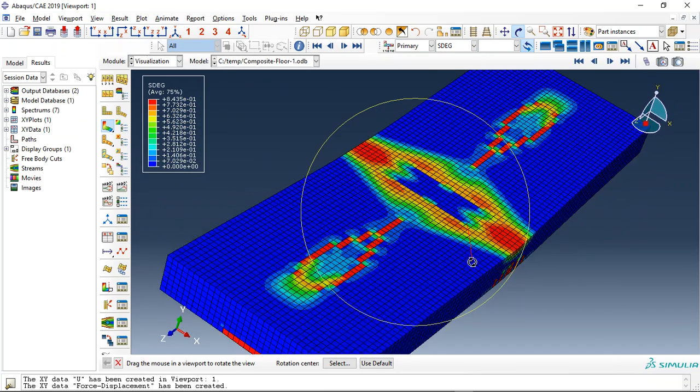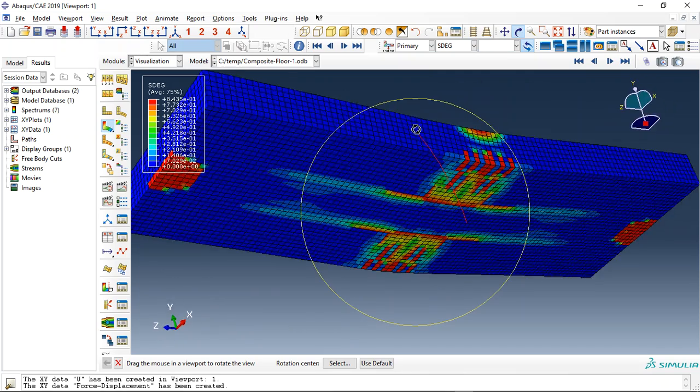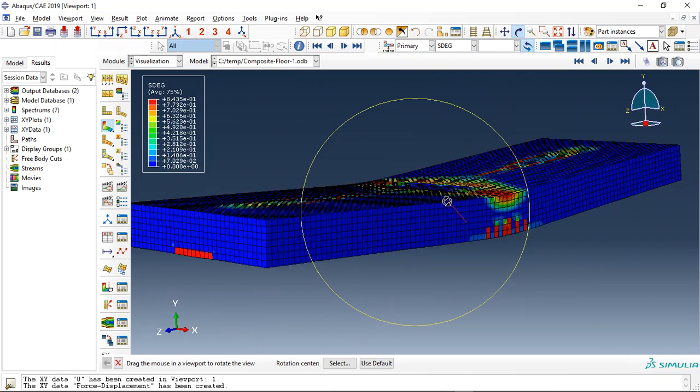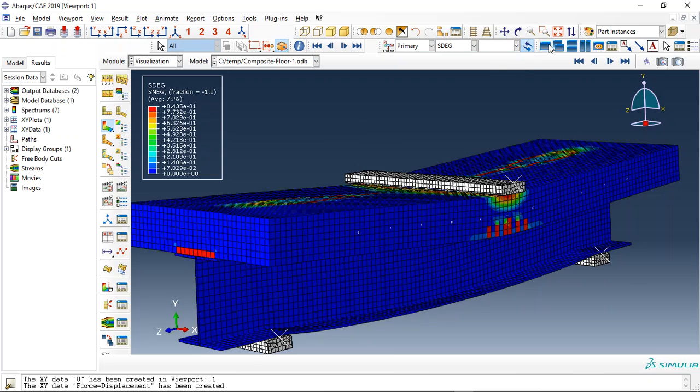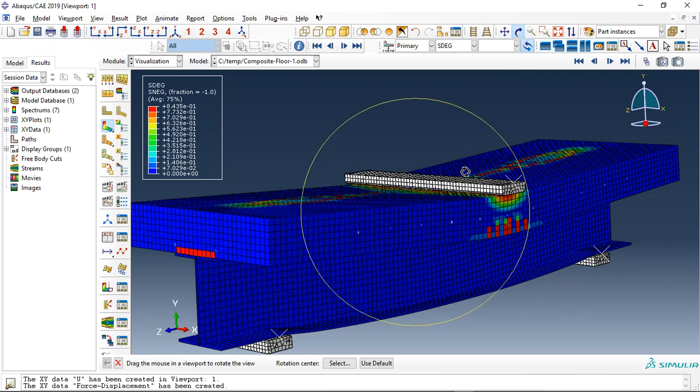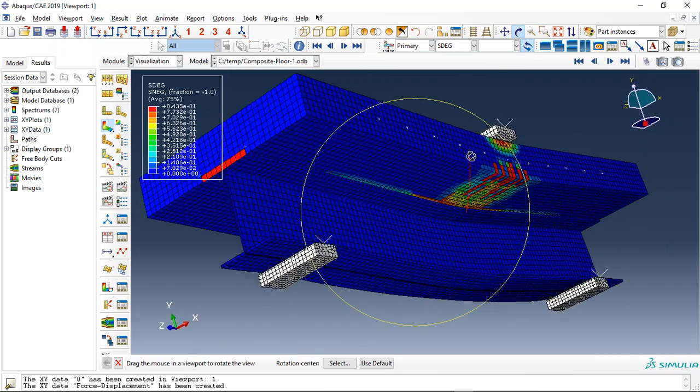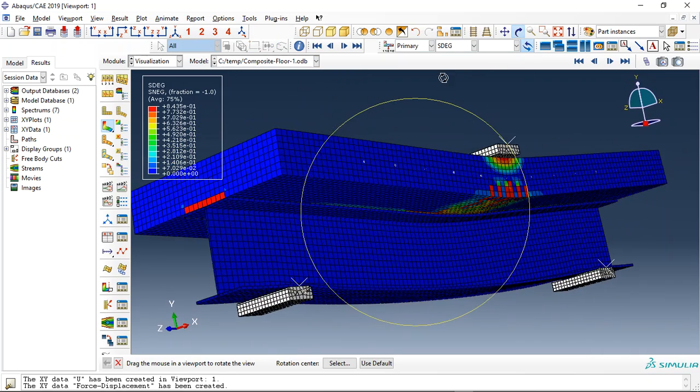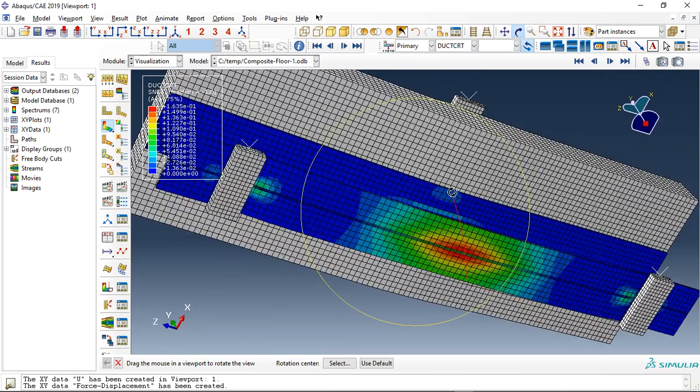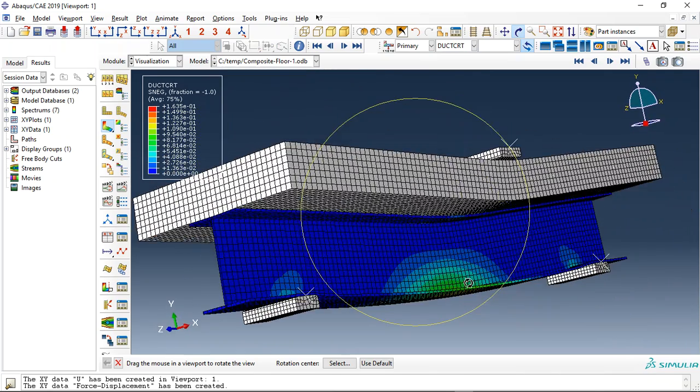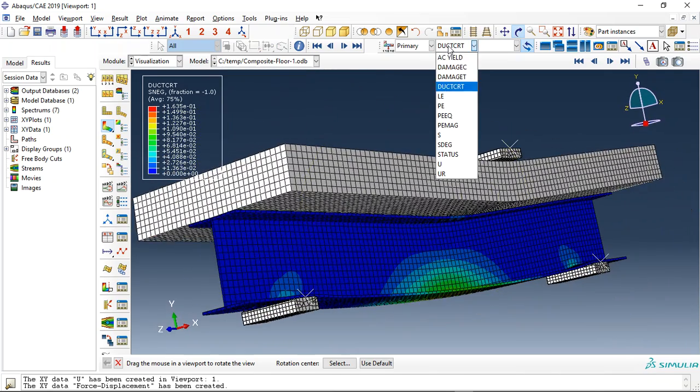Stiffness degradation. Let's move to check ductile damage for the steel beam. See the ductile damage.